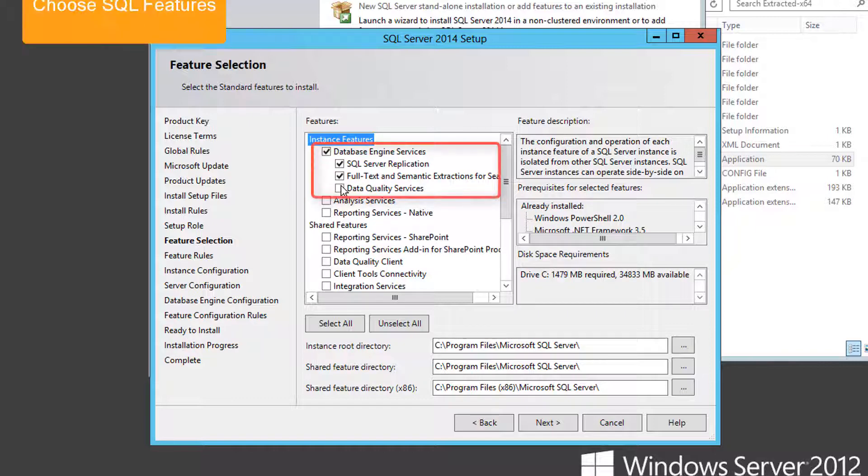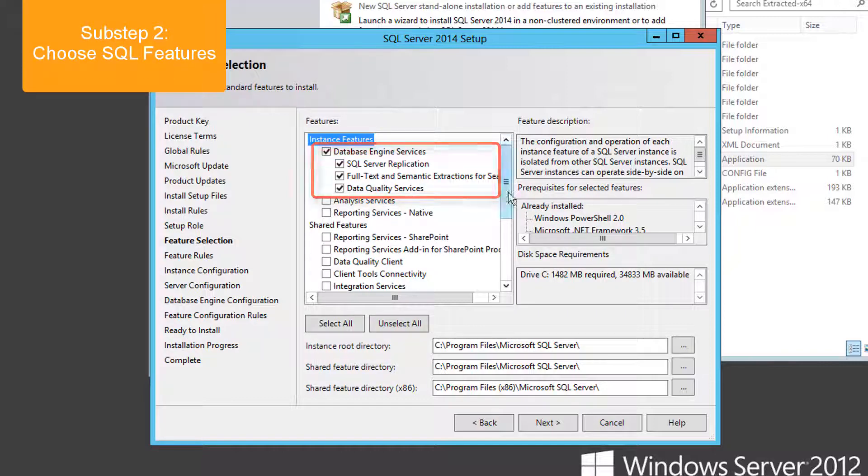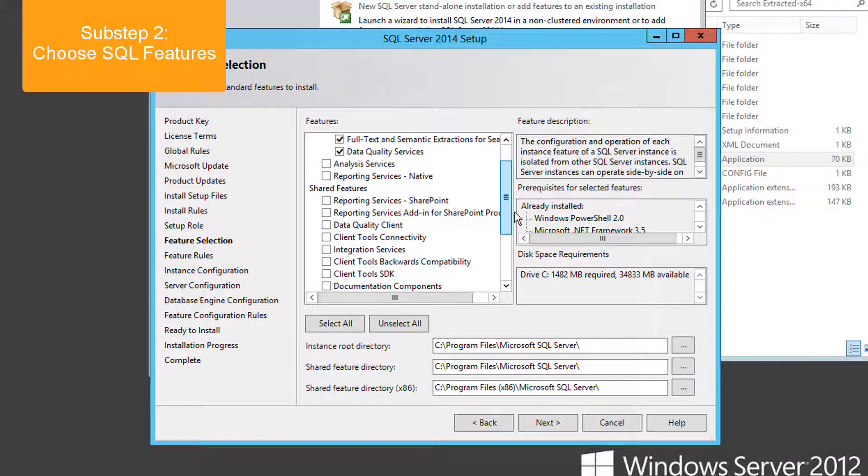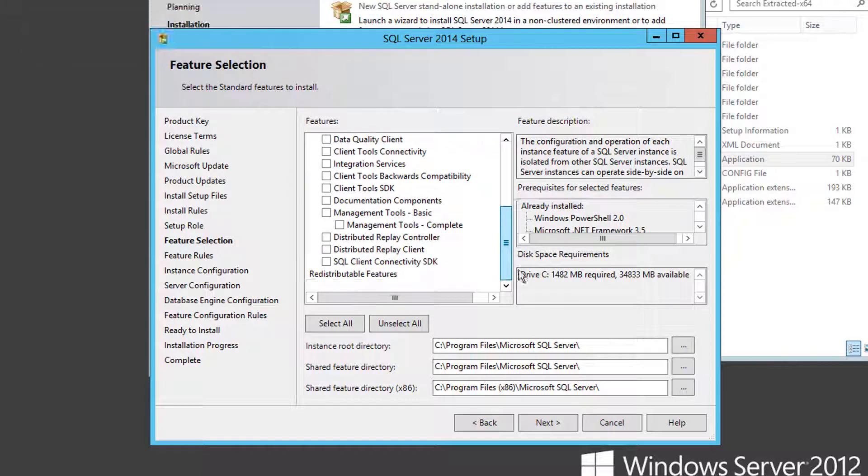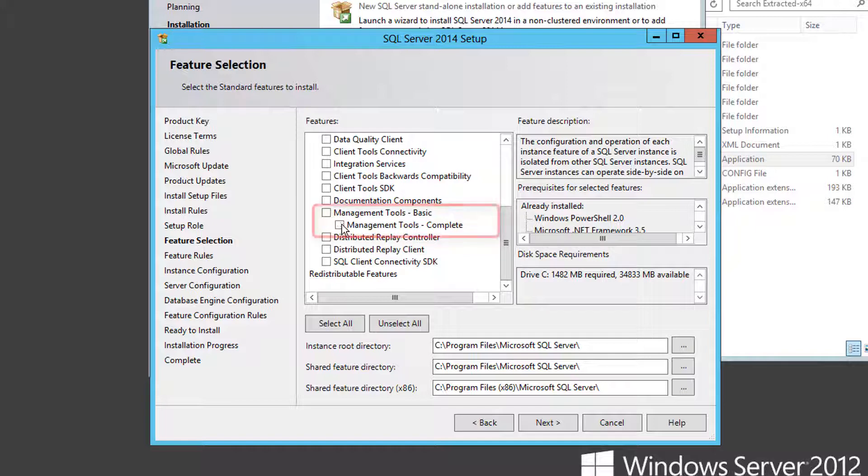From the Feature Selection screen, choose All Database Engine Services and All Management Tools.